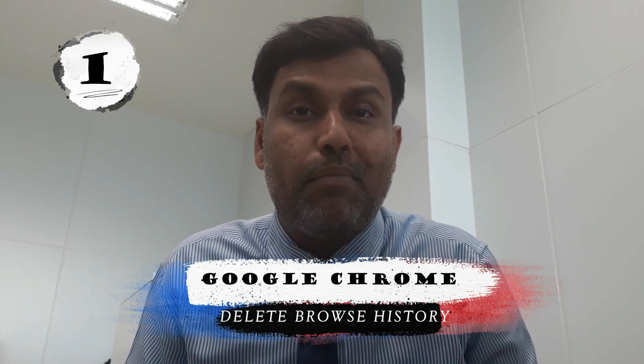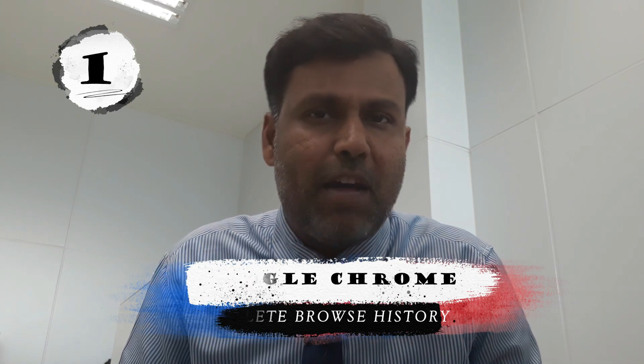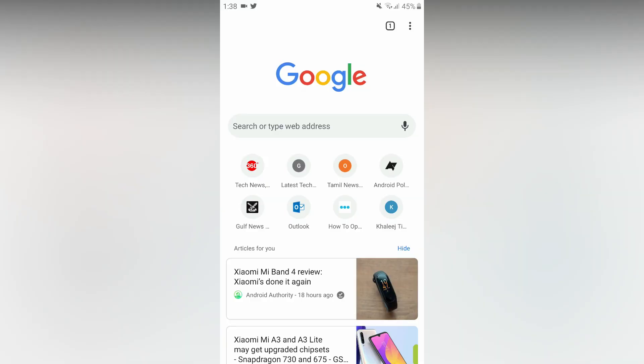Let's go to the Google Chrome browser. How do you clear the browsing history in Google Chrome browser? Let's see how you clear the browsing history.